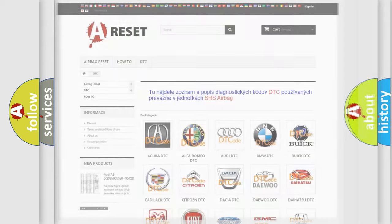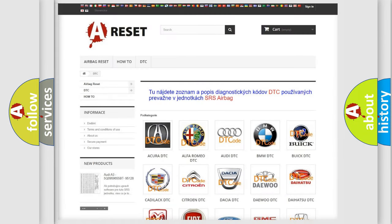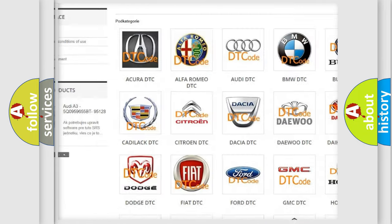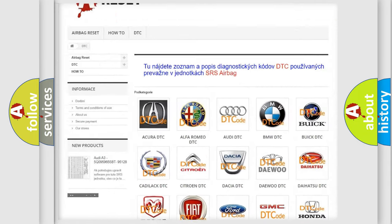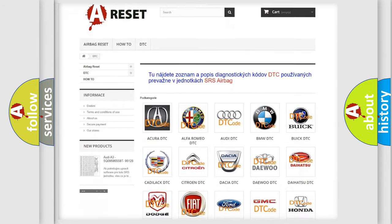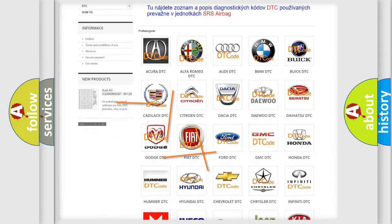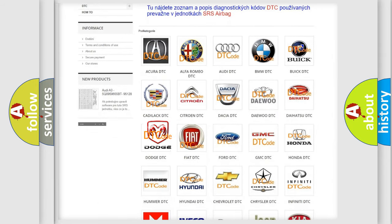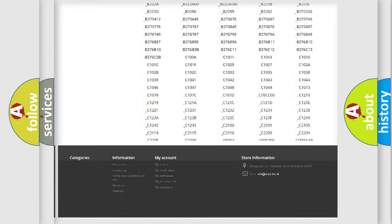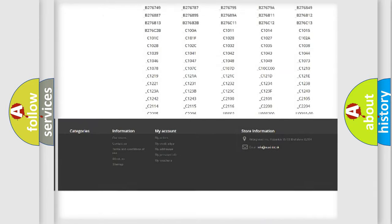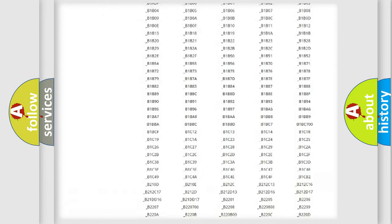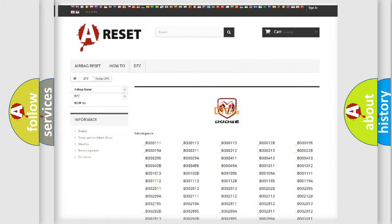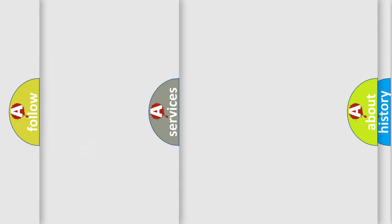Our website airbagreset.sk produces useful videos for you. You do not have to go through the OBD2 protocol anymore to know how to troubleshoot any car breakdown. You will find all the diagnostic codes that can be diagnosed in Dodge vehicles, and also many other useful things.